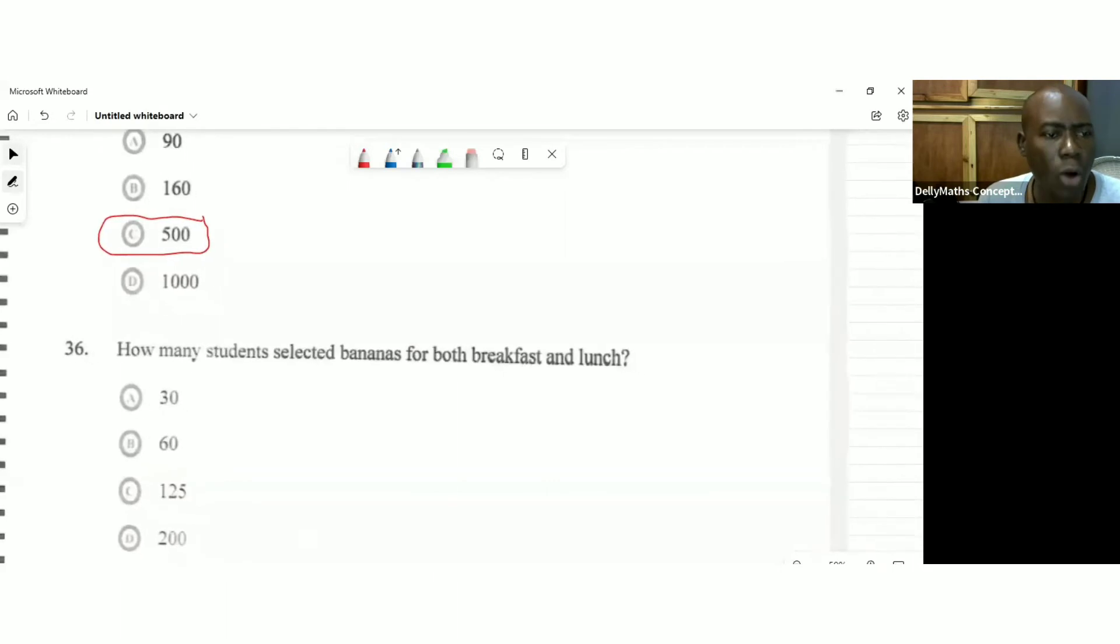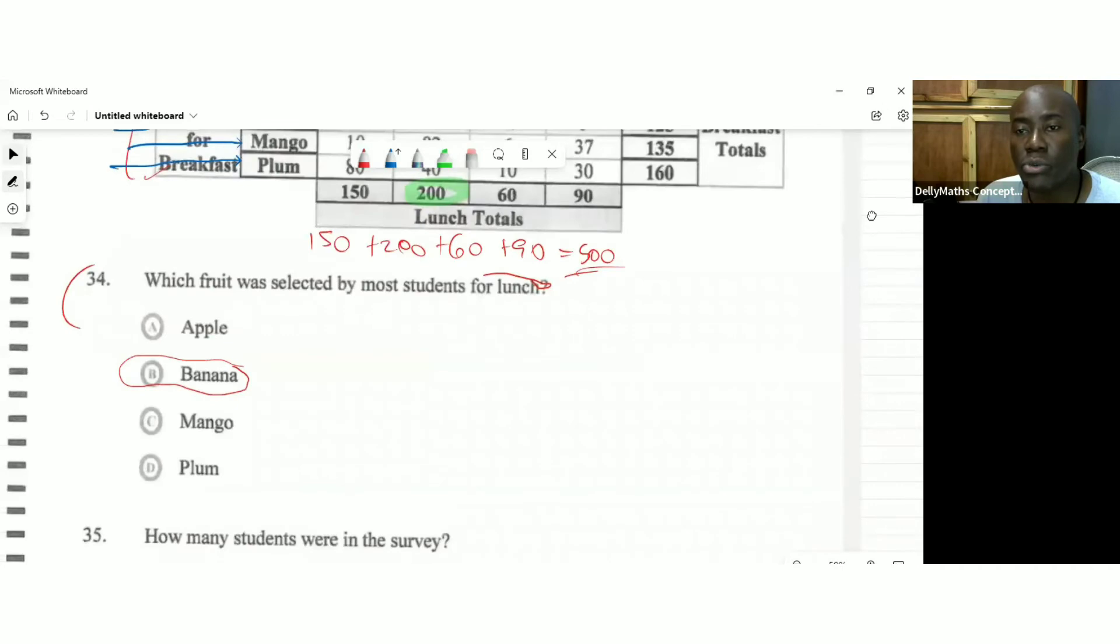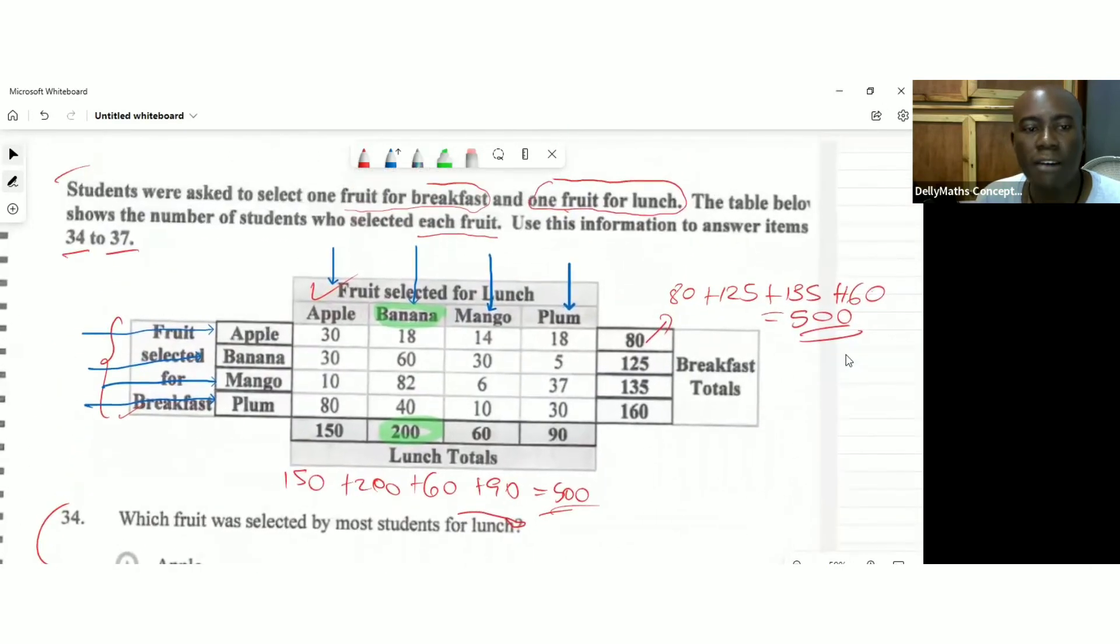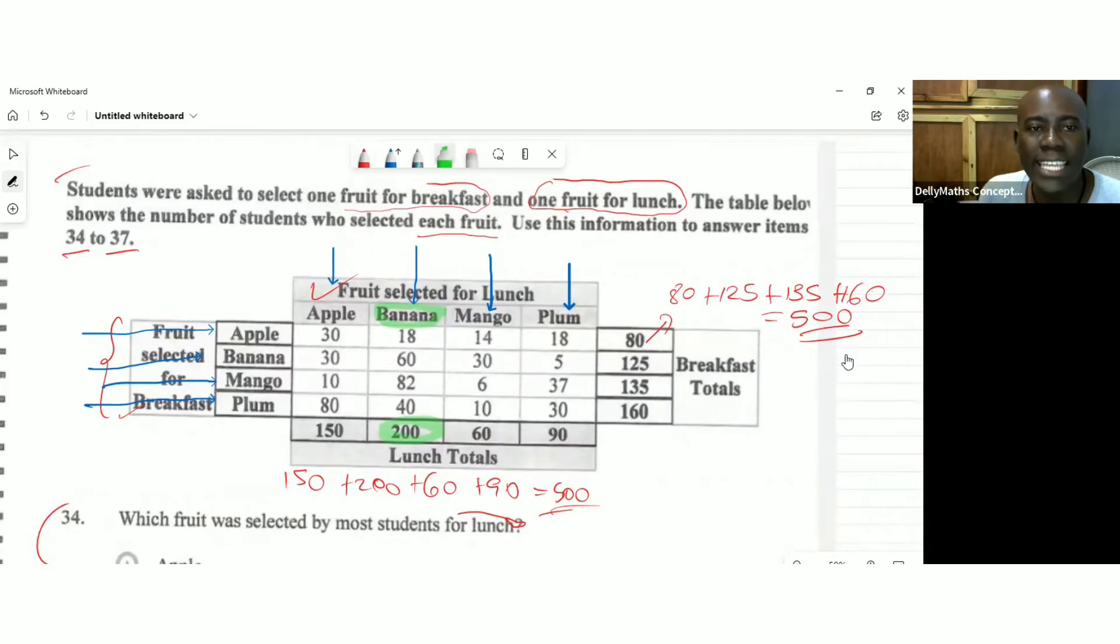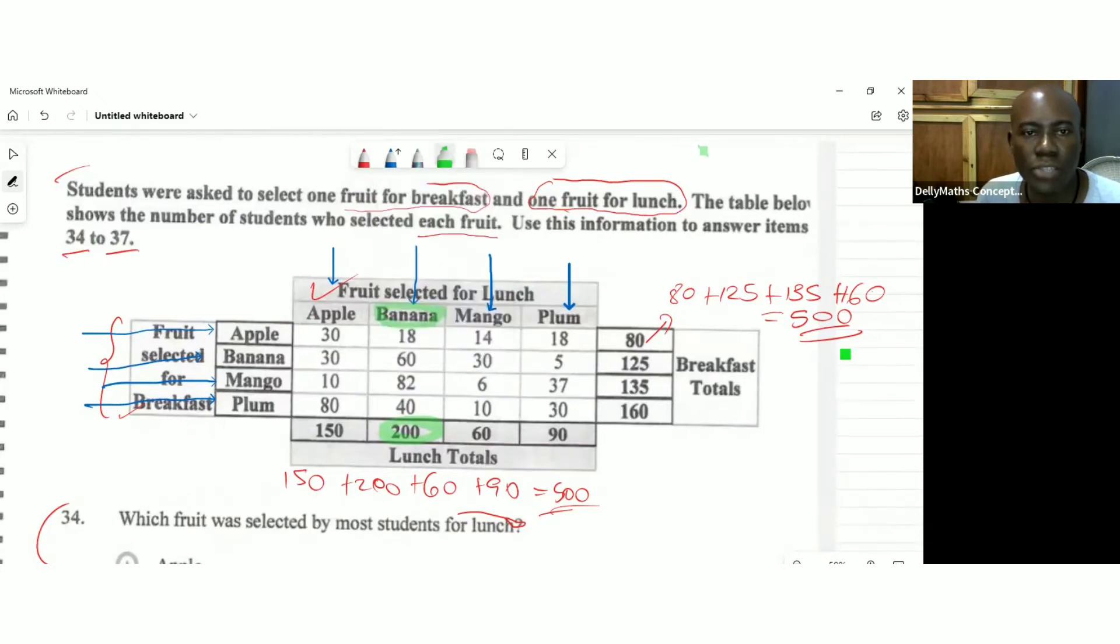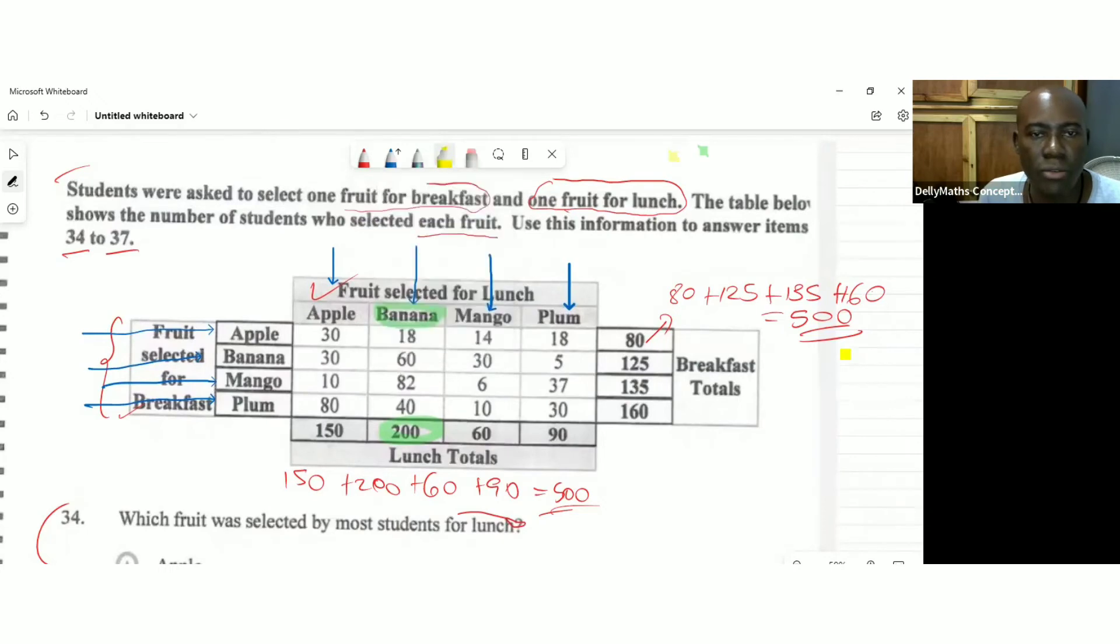How many students selected banana for both breakfast and lunch? So we're looking for students who selected banana for both breakfast and lunch. So we're looking for an intersection of breakfast and lunch intersection for breakfast and lunch. Let's go for that.